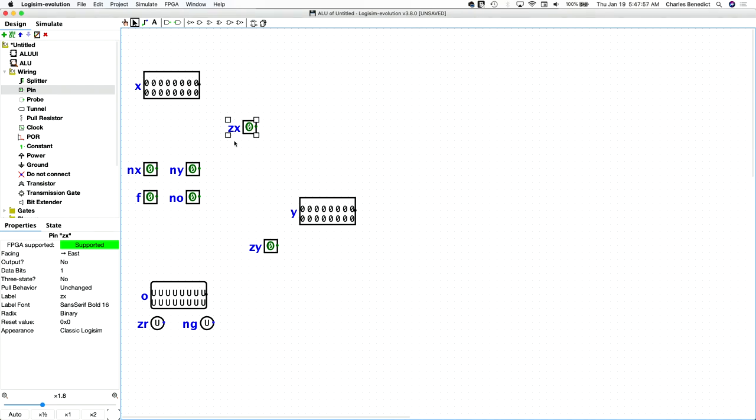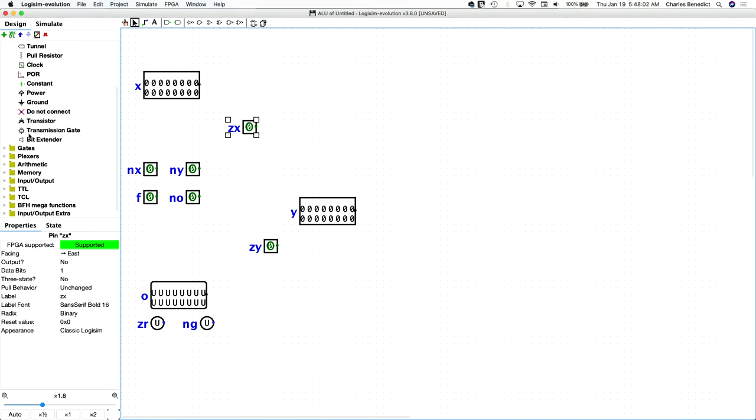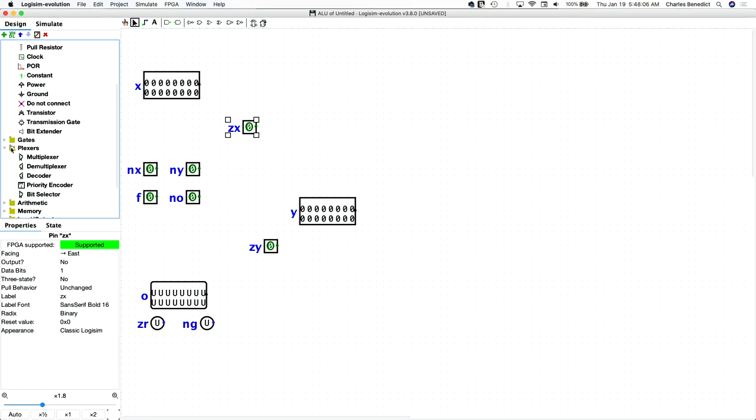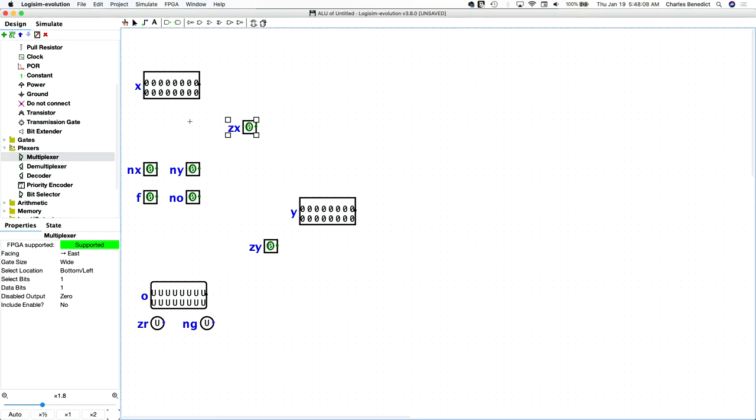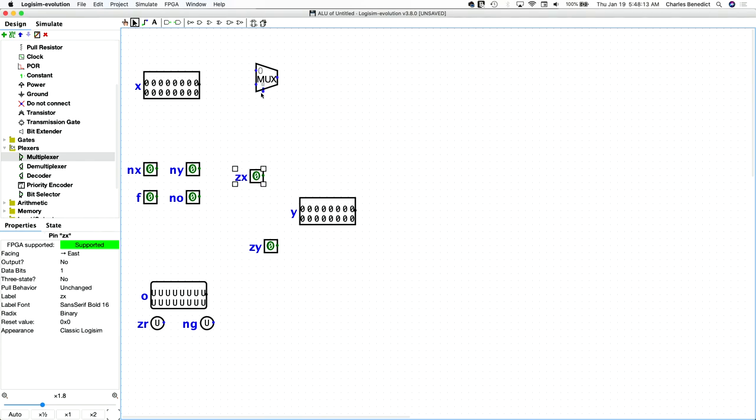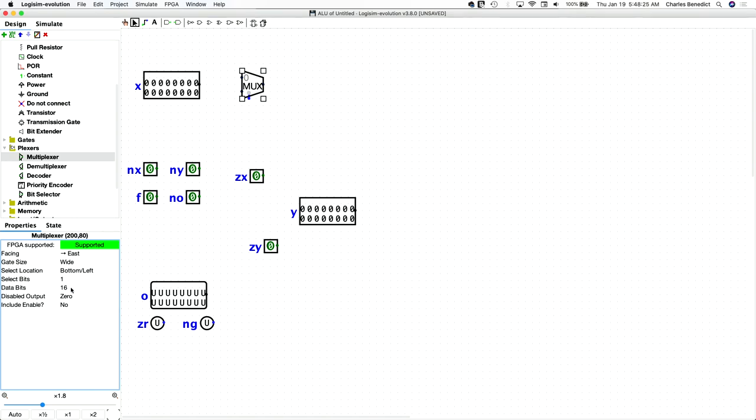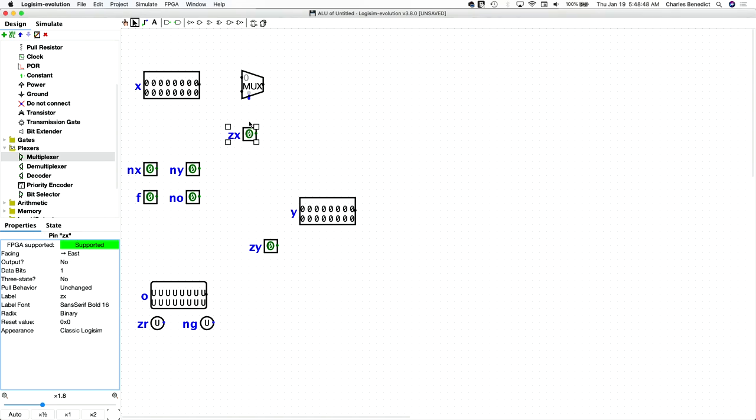Zero X either means pass X through or passes zero through. So to do that, we will implement a multiplexer. And this mux has 16 data bits because we're passing X through. And has one select bit because we only need two choices, basically. Whether zero X is high or low. And that determines whether or not you're passing X through or you're passing zeros through as the X value. And let's turn this north.